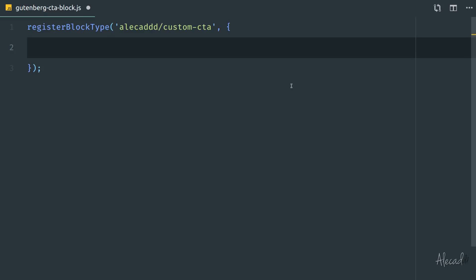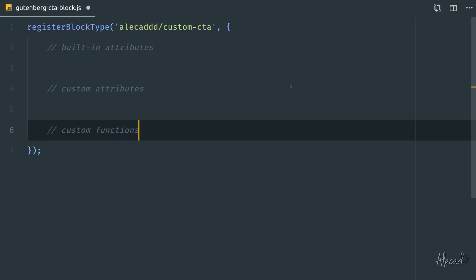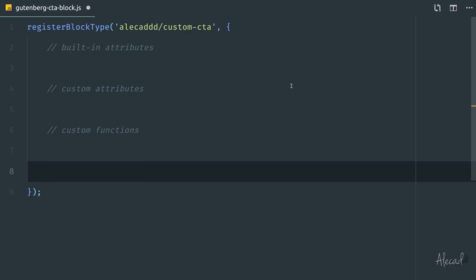The structure of a Gutenberg block is actually pretty simple. At the beginning, we're going to start by defining some built-in attributes — basically all the descriptions, title icons, category type, and everything necessary to properly list our block among all the other blocks in WordPress. We can also define custom attributes — for example, if our block has specific text, a text area, or a background image. Then we can specify custom functions, and finally the built-in functions of the register block.